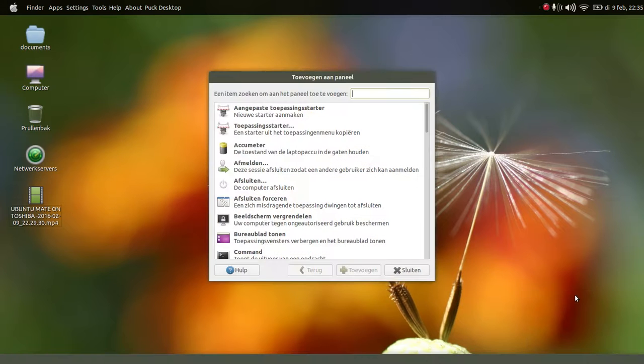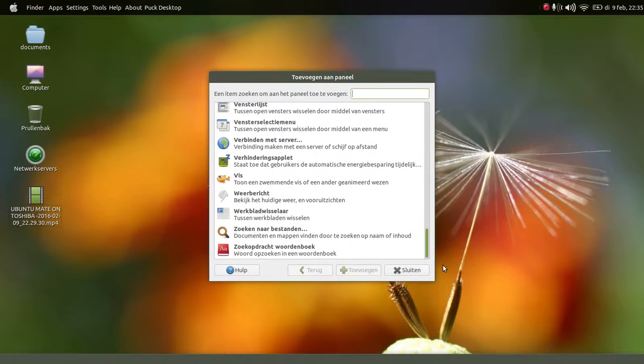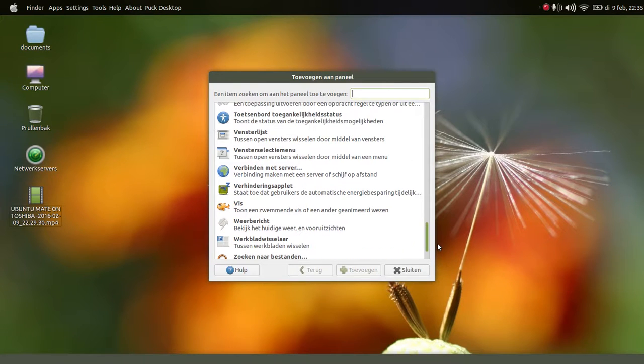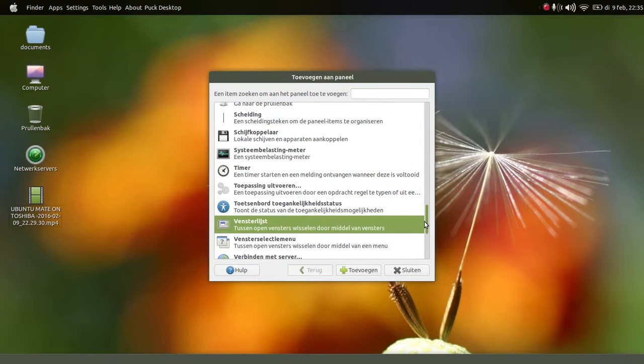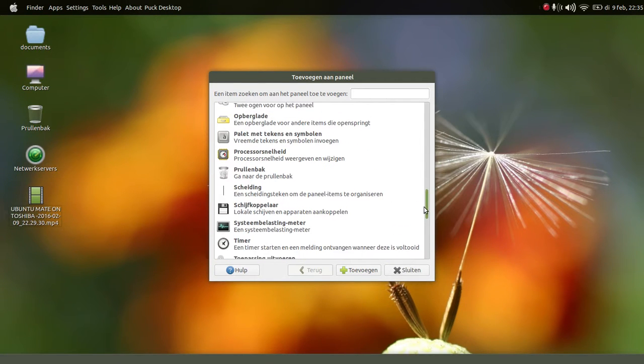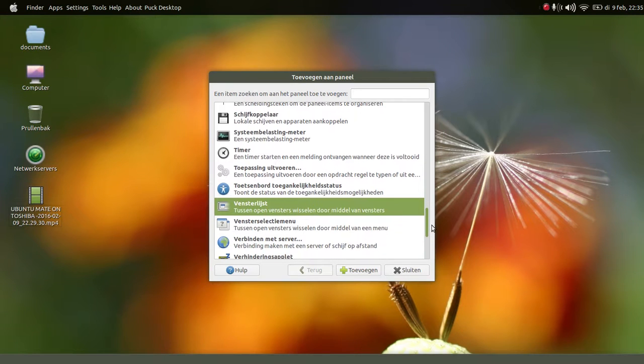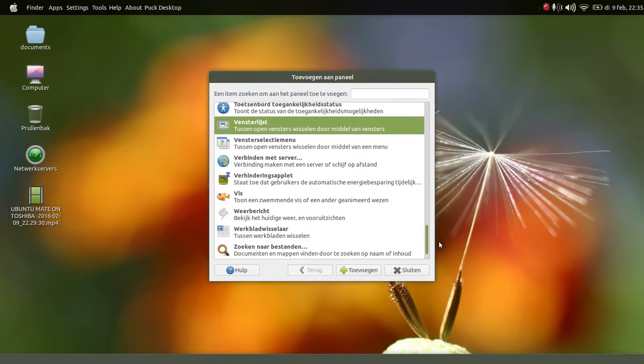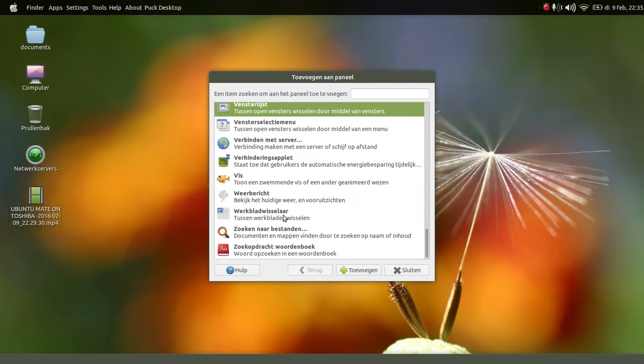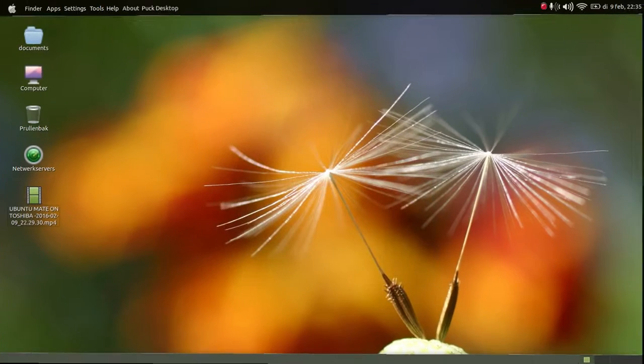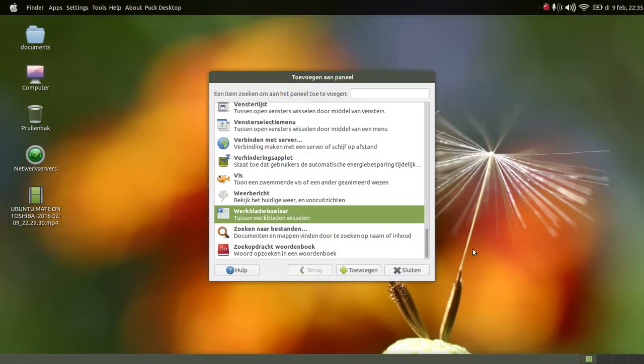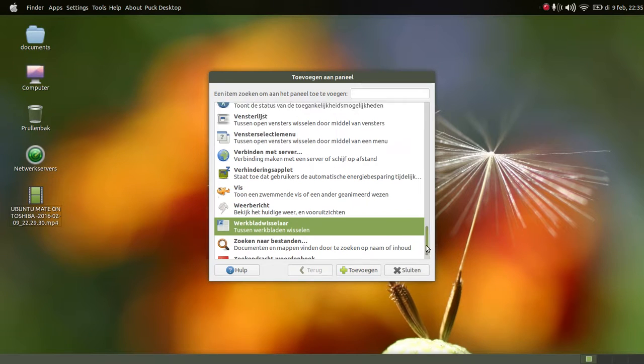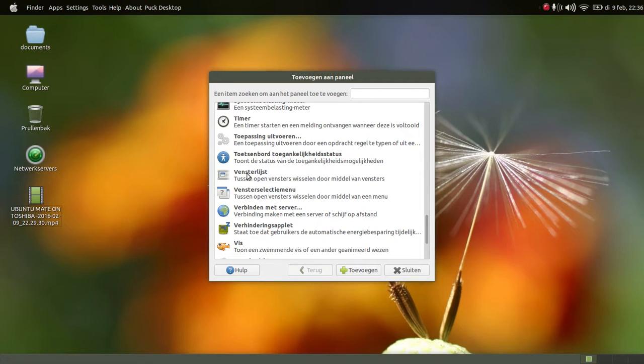We're gonna go all the way down. Here you're gonna see, not window list, here that's what we need: desktop changer. So we just double-click it, and we get the desktops. Now we got the desktops.